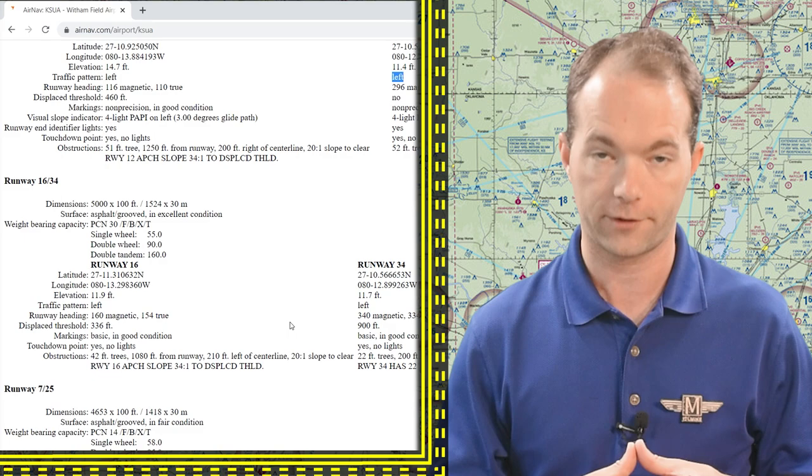Sometimes the pattern will not be marked on a segmented circle, like here at Gainesville Municipal. If this is the case, then you're going to assume left traffic and fly accordingly. I like to use AirNav as one of my flight planning tools, and it will tell you loads of information about your destination airports, including traffic pattern directions.